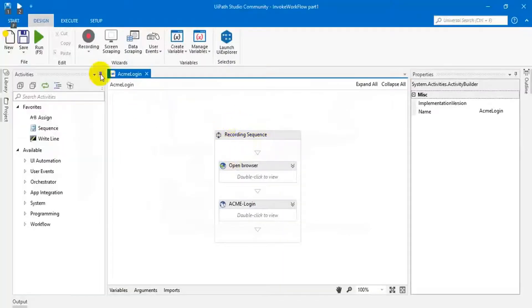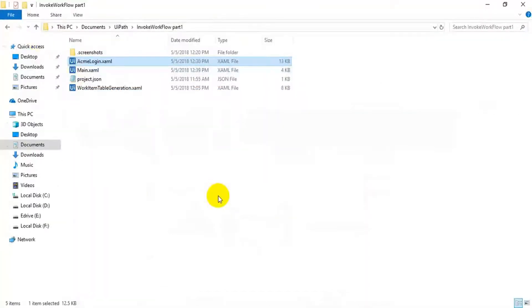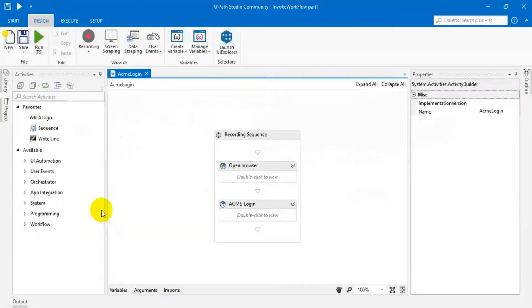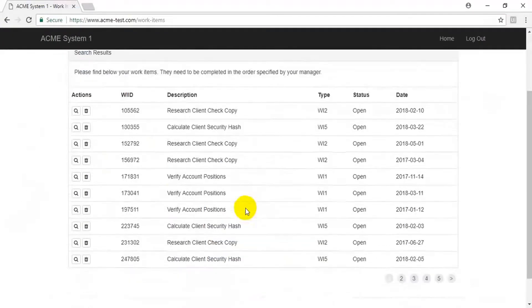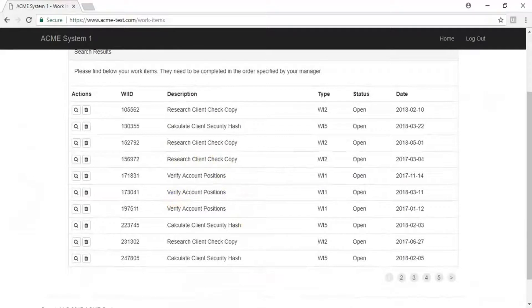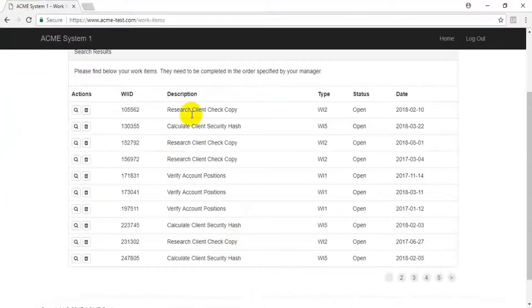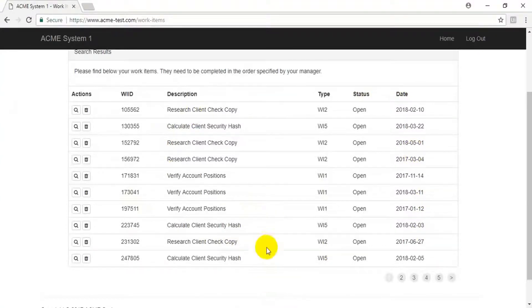I'm going to run this workflow. The login workflow completed its task — it's working up to this page. Now if I run the second workflow, it will read this data and tell us how many rows are available.